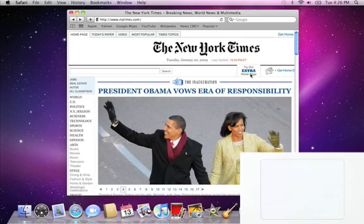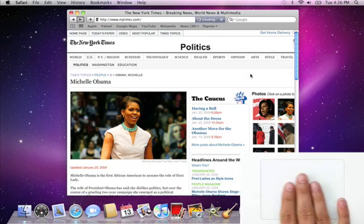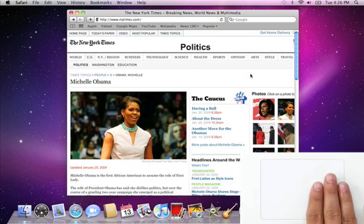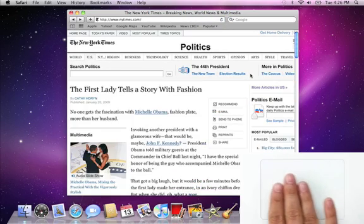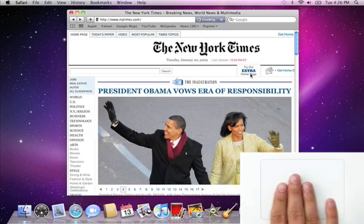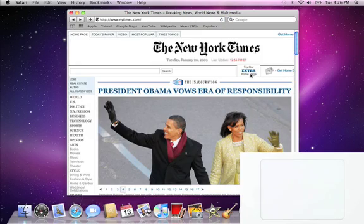Hold three fingers together and swipe left or right to advance back and forth through Safari pages, just like you do when you turn the pages of a book.